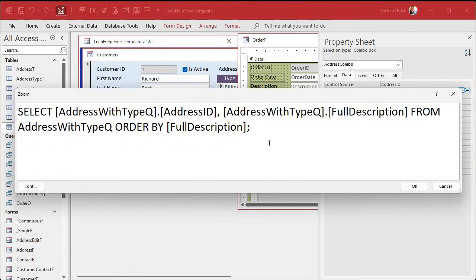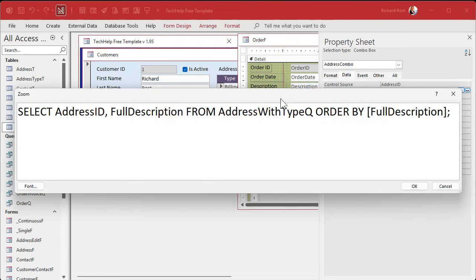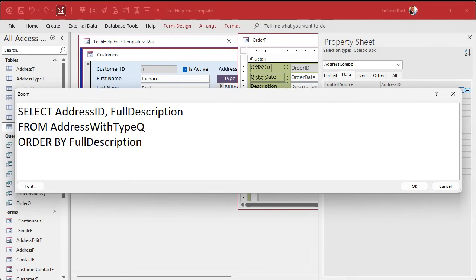Now let's clean this up. Since we're only getting data from one query we don't need all this extra address with type query stuff. Get rid of that. And we don't need the brackets because we don't use spaces in our field names, and you really don't need that semicolon at the end. Let's move the FROM and ORDER BY down to make it easier to read. So there's our SELECT for those two fields from that query ORDER BY.